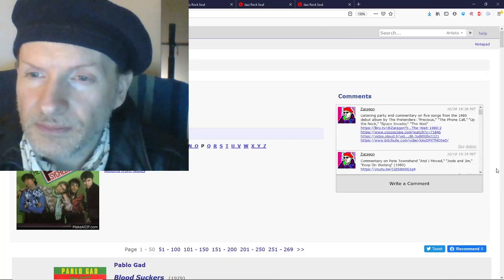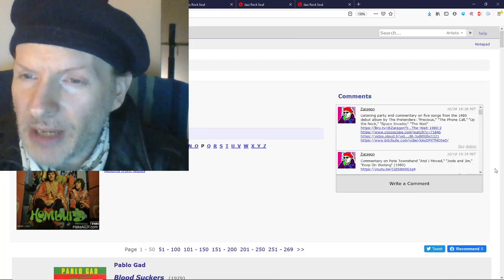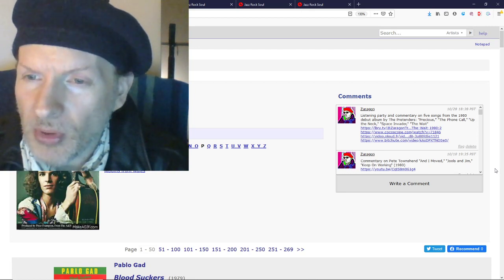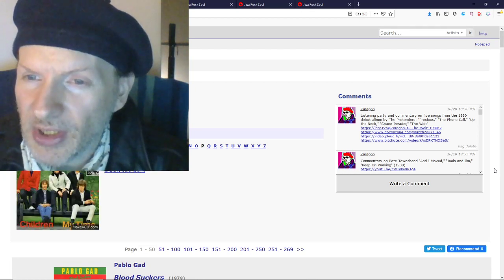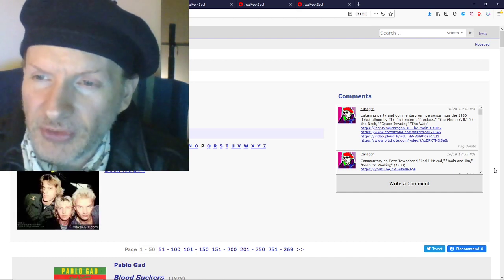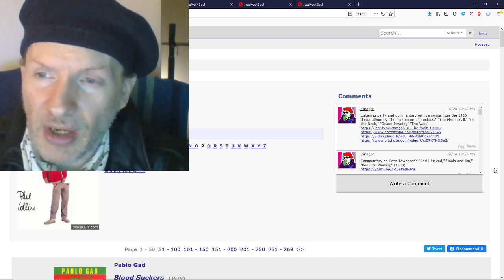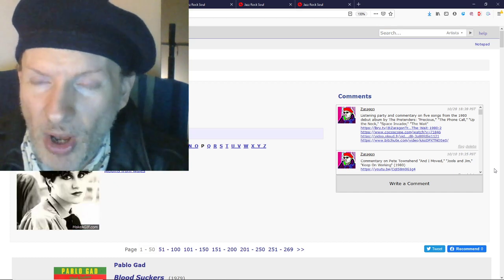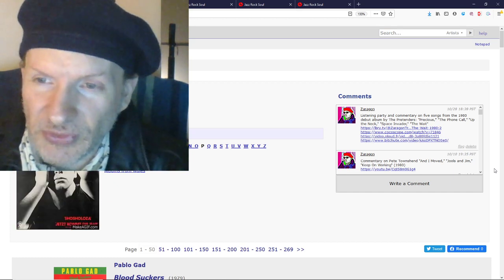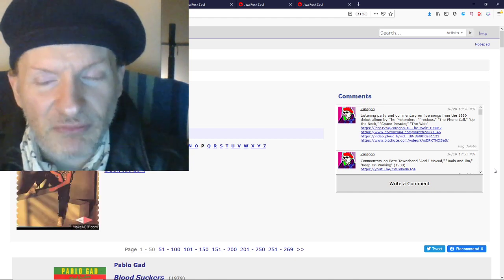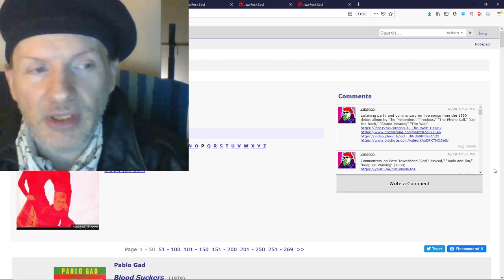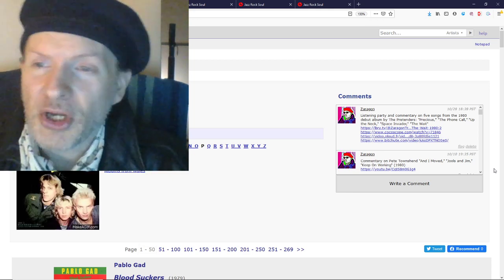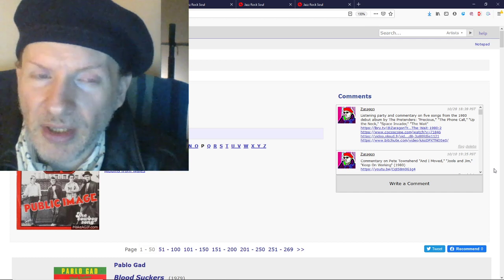Zeragon here. Join me over on Library, or Cocoscope, or Plowed Video France, or BitChute, to join me in a listening party and commentary session from yours truly on five songs from the 1980 debut album by The Pretenders, where I cover the bulk of side one that isn't known from MTV or radio, showing a very different side of the band, more edgy post-punk.